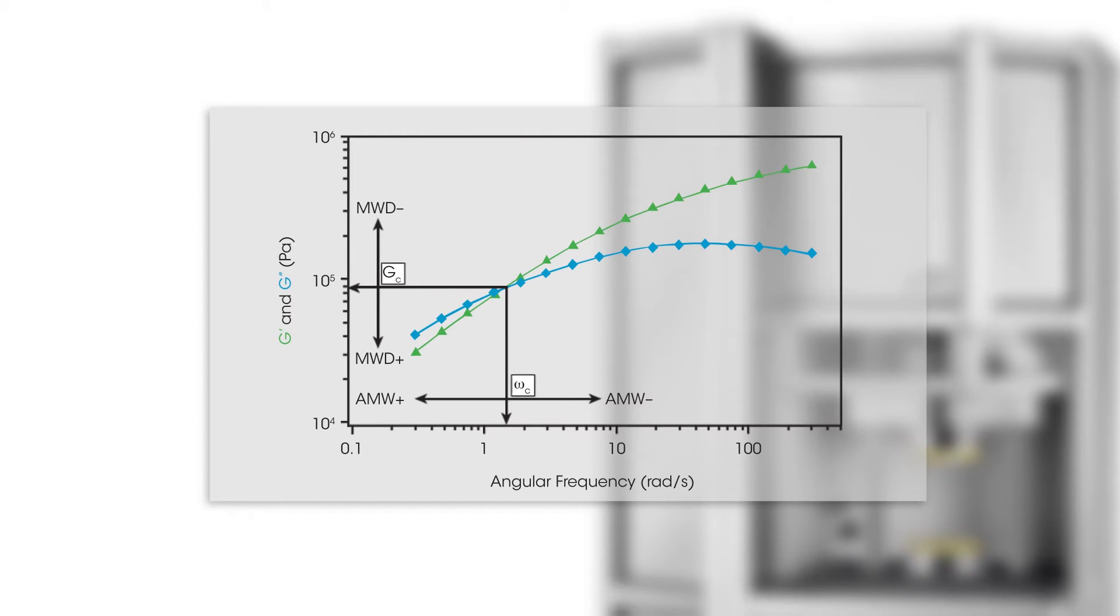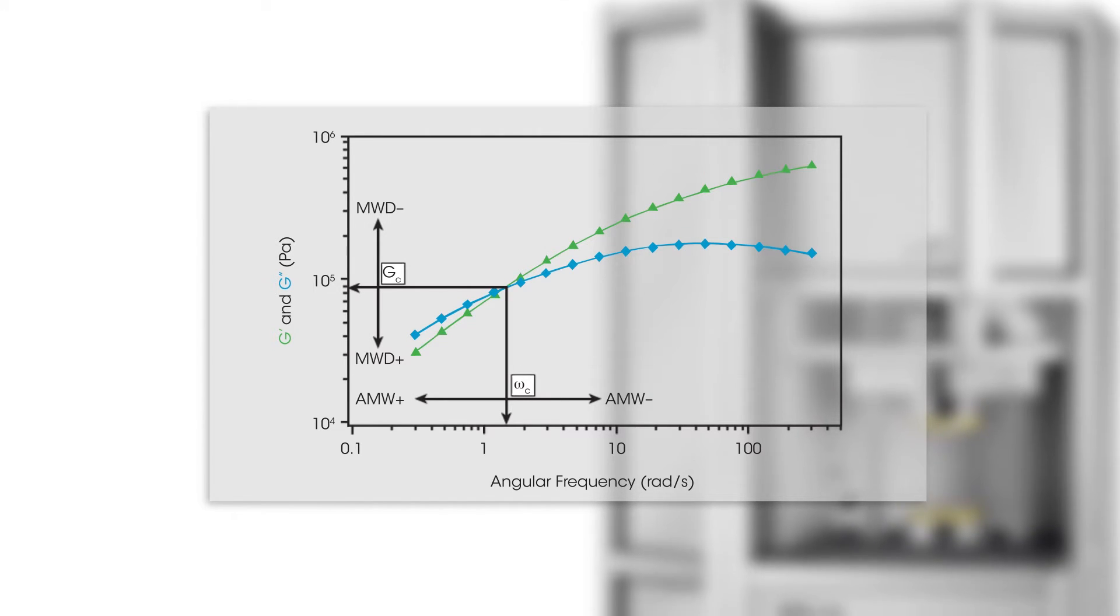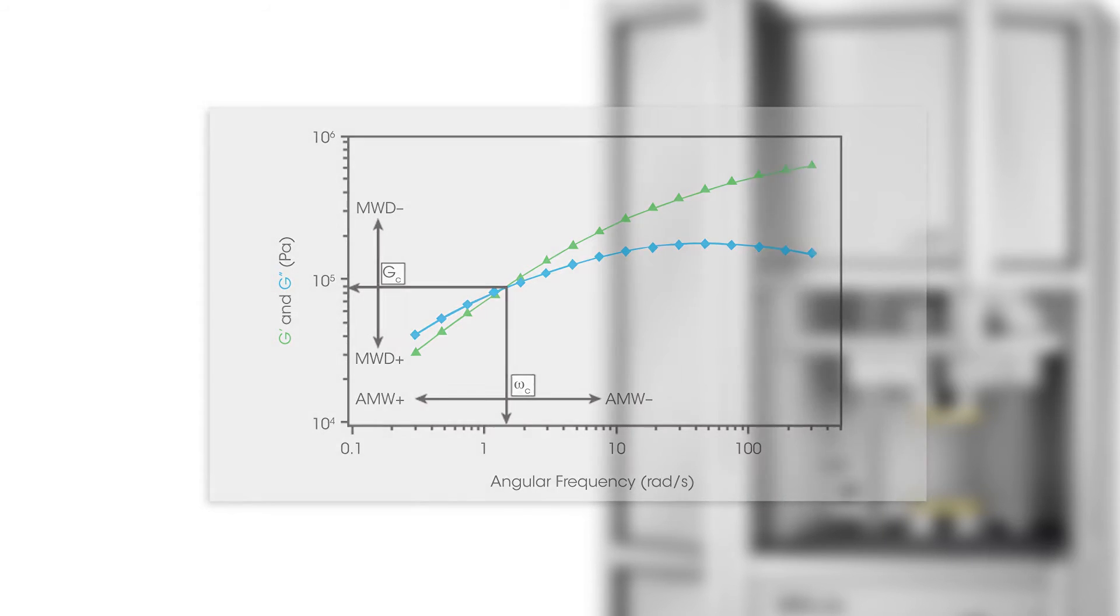This test can be used to determine long and short-term behavior of materials, as well as information such as the average molecular weight and molecular weight distribution.